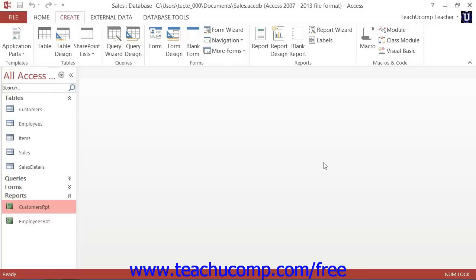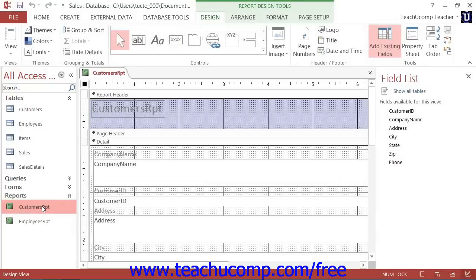Once you have created a report, it will appear within the Navigation pane. Here you can select it and then press Control plus Enter on your keyboard to open the report in Design View.